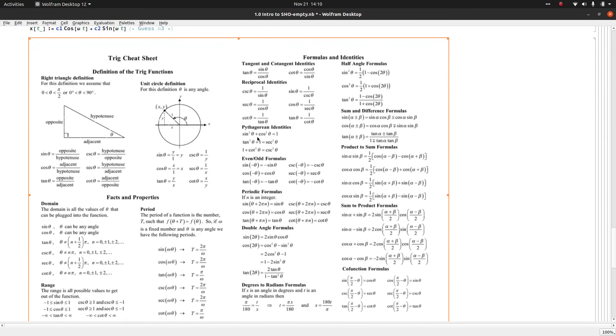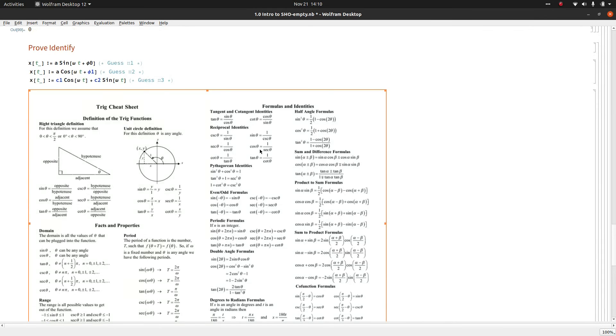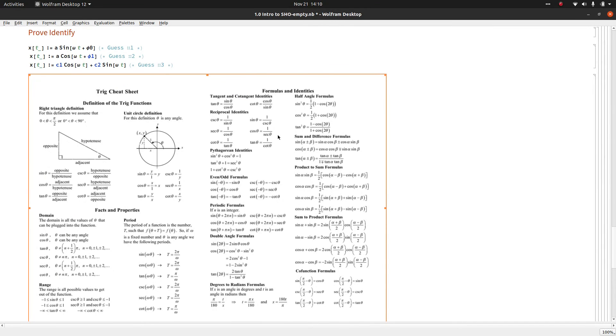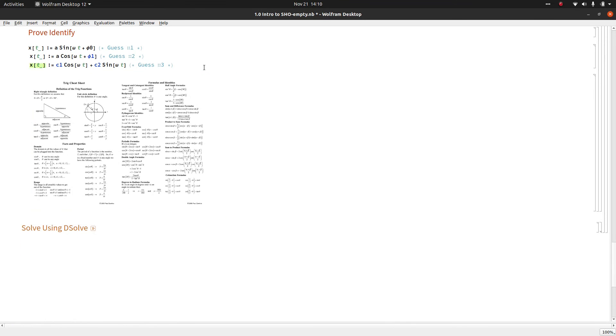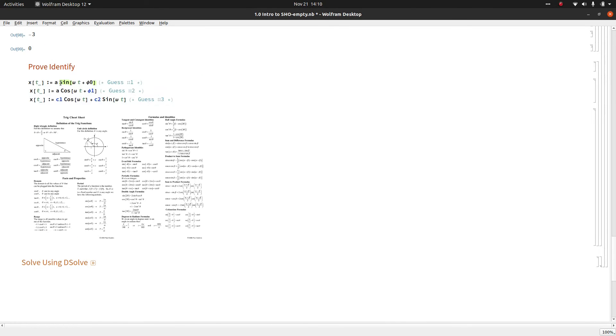But here's a trig crib sheet. You can look these up online. This one is from Paul Dawkins. I literally just pulled it off Google. Paul Dawkins, you have a great trig sheet, so thank you for that. But yeah, there's 50 different identities, at least on here, that you can use to do the proof and show that these are indeed equivalent up to just having different constants that you can exchange with each other if you get the algebra right.